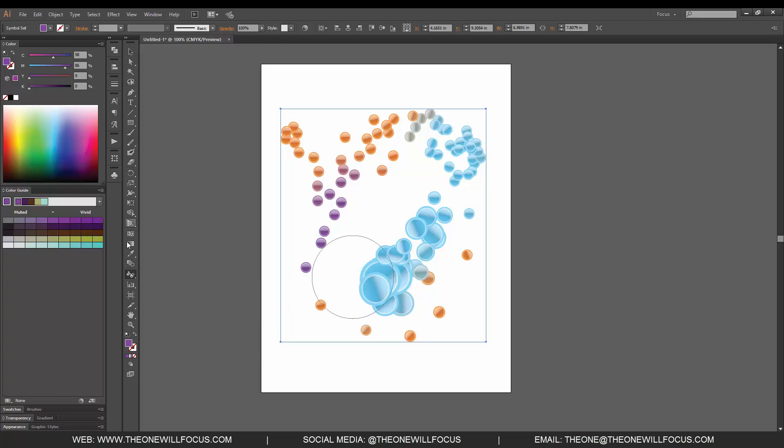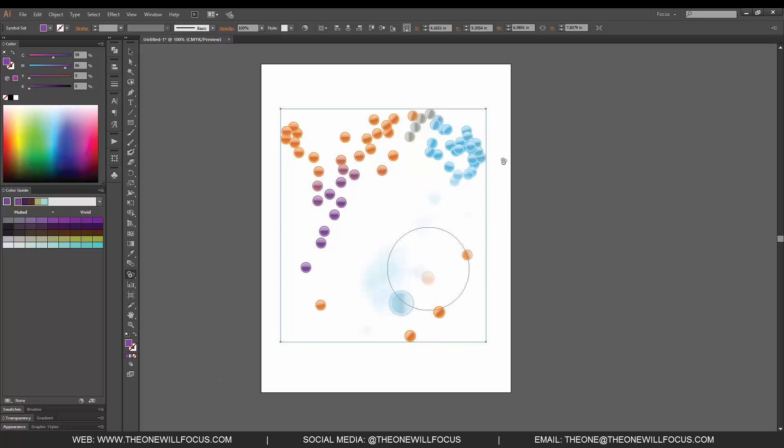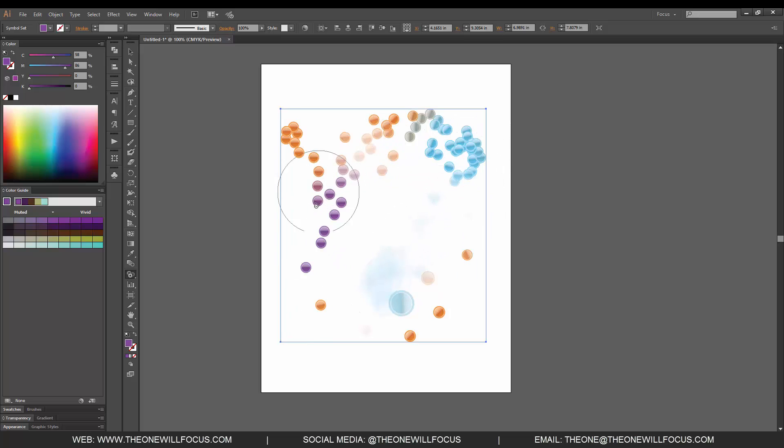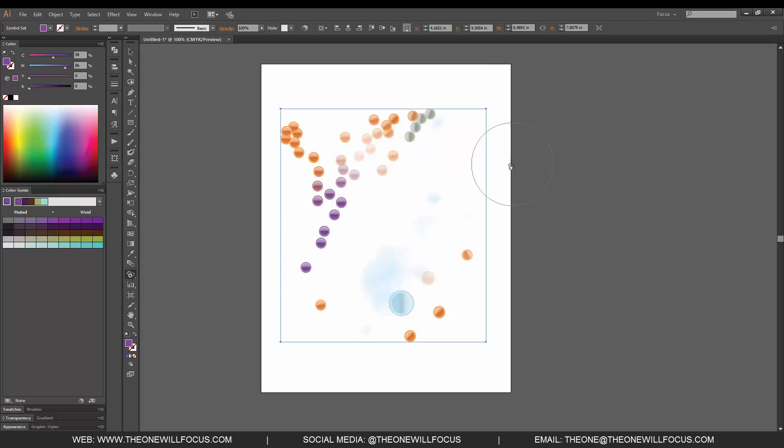Our next option is the screener tool. You'll notice that the heavier we push down, the more transparent it's going to become. The lighter, the less transparent. But if I click right here and just hold, now they practically disappear.